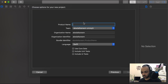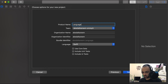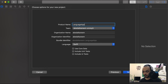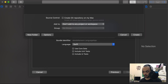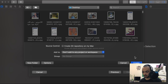Name it whatever you want. I will name it 'Language App', then click Next.